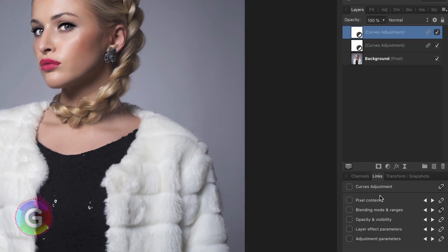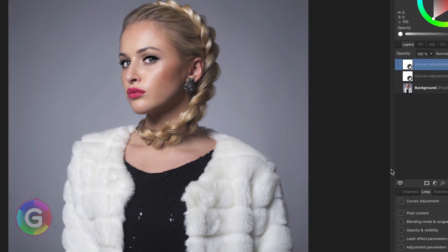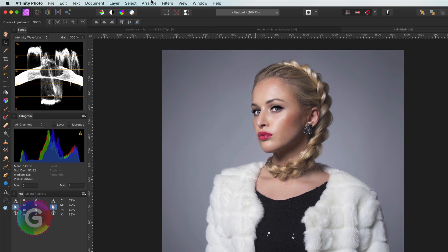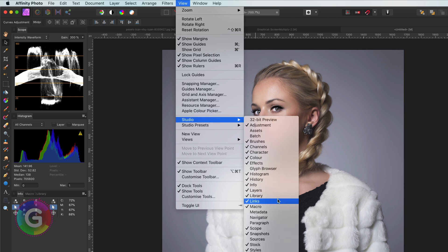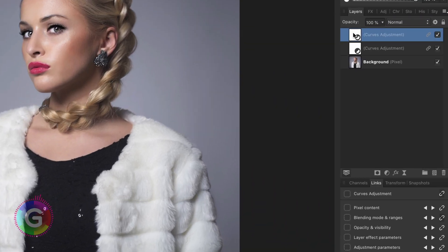However, I'm going to unlink the blending mode and ranges by using the links panel. If the links panel is not enabled in your setup, you can enable it at the studio settings from the view menu. To unlink the blending mode and ranges, I can click on the link button to remove the link. This will make sure that these two curves adjustment layers share the same properties, except for the blending mode and range.